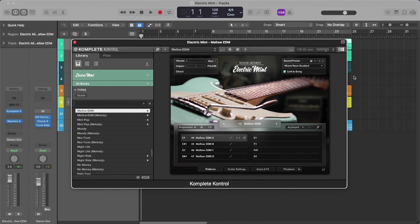Hey what's up guys, so Native Instruments has just announced Session Guitarist Electric Mint. Now this is a drop I've been looking forward to for some time in the Session Guitarist lineup.